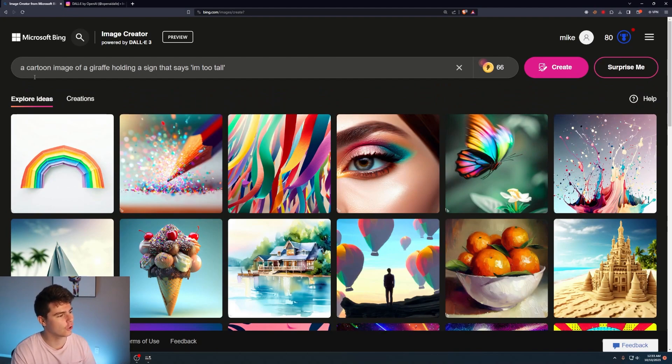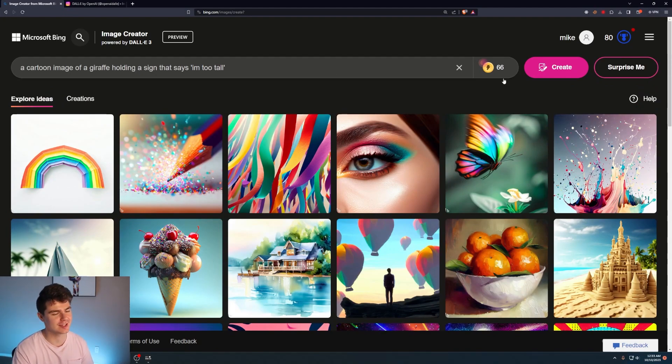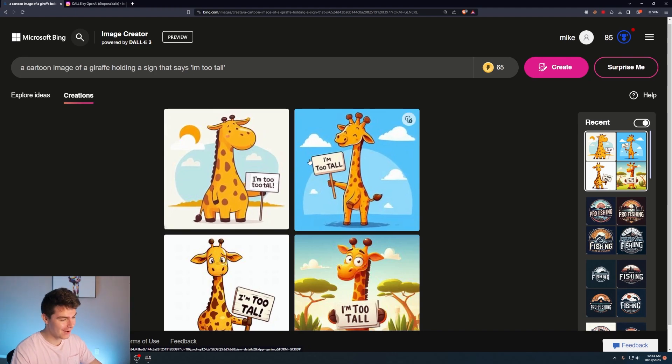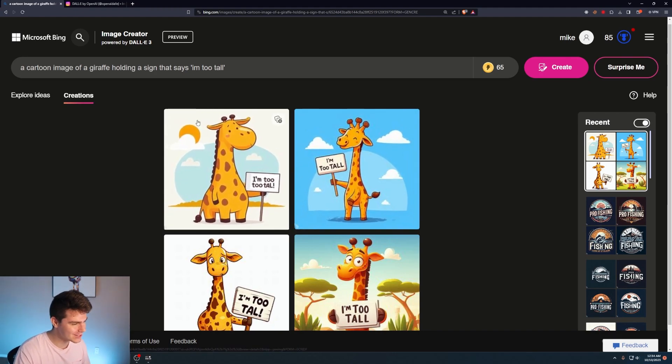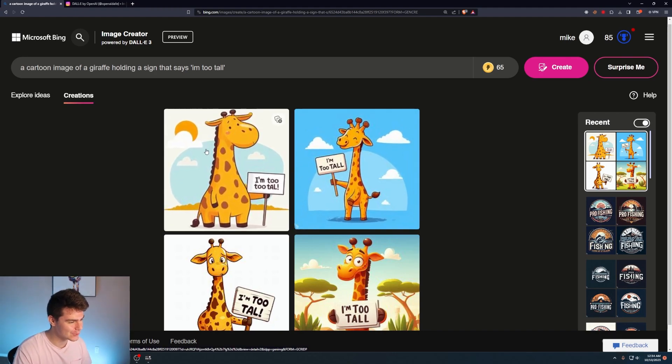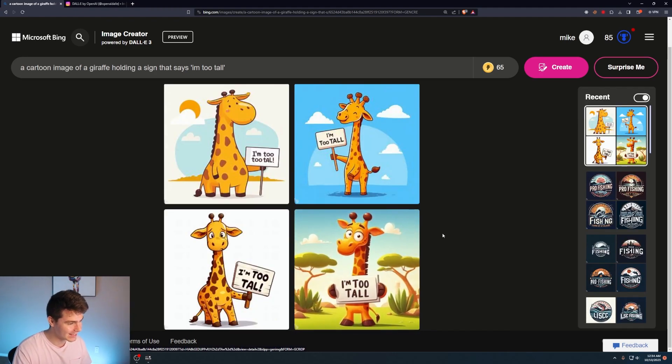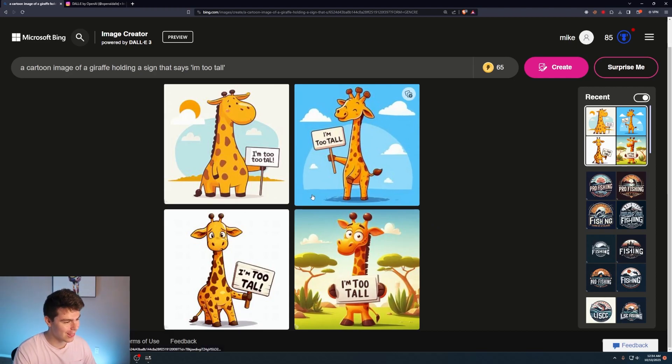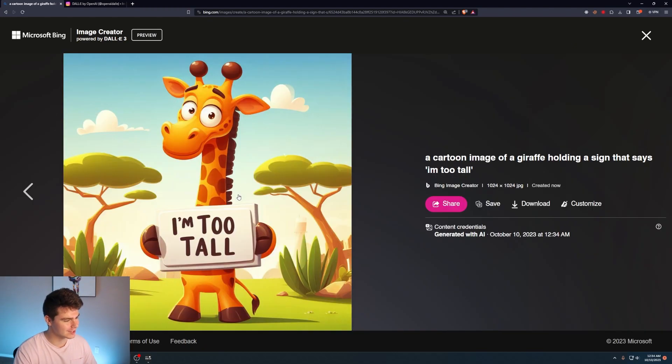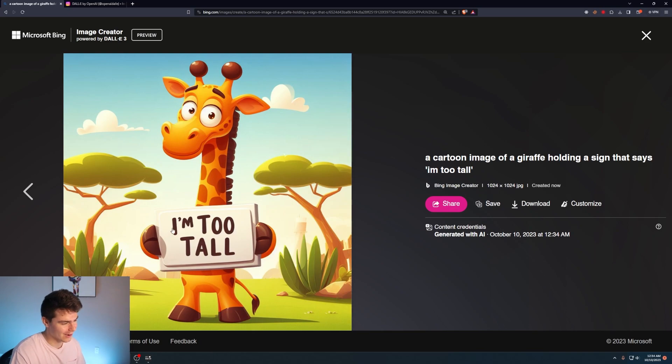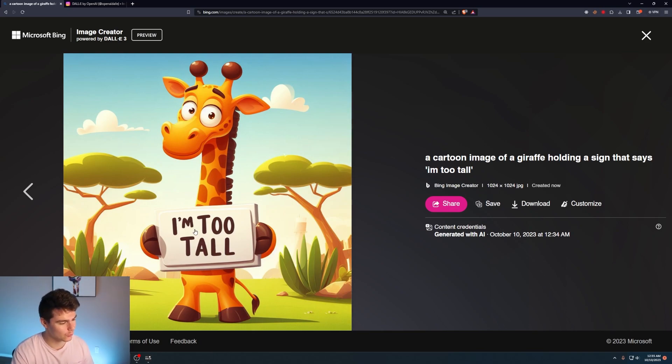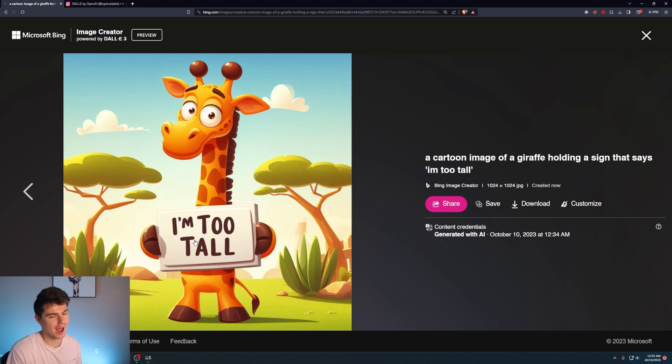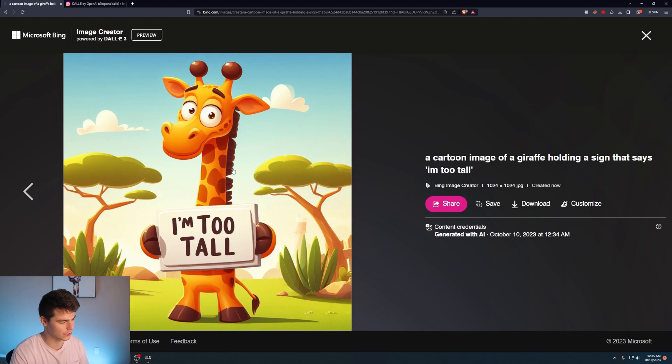We'll try a cartoon image of a giraffe holding a sign that says, I'm too tall. And there we go. We have a cartoon image of a giraffe. I am too tall. I think it did a pretty good job following the prompt. I think it absolutely nailed this one right here. I'm too tall. It spelt out the words exactly as I specified at the prompt. This is pretty passable for just some simple graphic art made with an image generator.